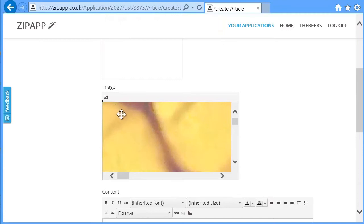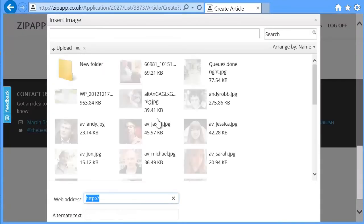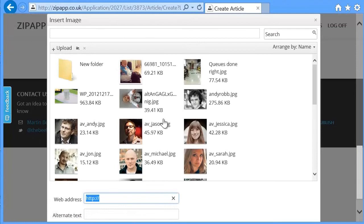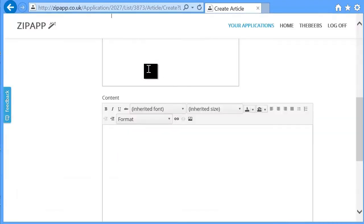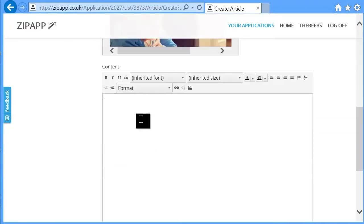I'm just going to choose this picture of a Diet Coke can for simplicity. Actually, that's pretty large. I might choose something else. What else have I got? A picture of my baby son, Zach. Add some content. Picture of Zach.